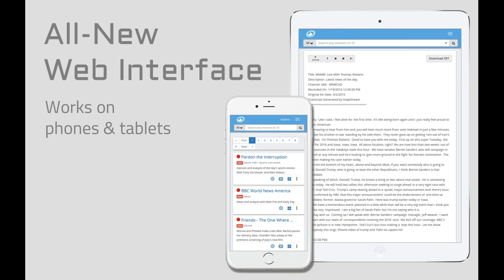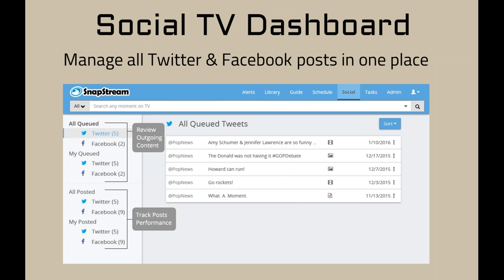Let's look at the new features added to Snapstream 7.0. The first and most obvious thing when you log into 7.0 is the brand new web interface. It's actually going to work on your phones and tablets — it's content-aware and will dynamically resize for whatever platform you're viewing it on, whether it be iPhone, iPad, computer, Android phone, or whatever. It's going to dynamically resize for that platform.